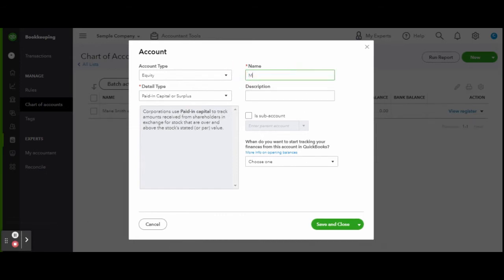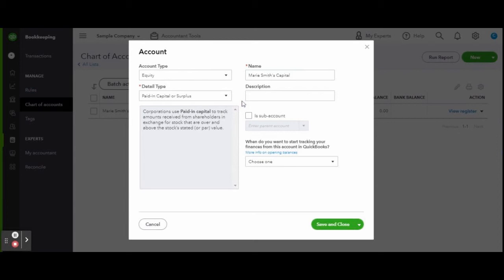You don't have to do it that way; that's just how I do it. It makes it much easier later down the road. This will also separate everything in order to keep better track of where each partner stands financially within the company.